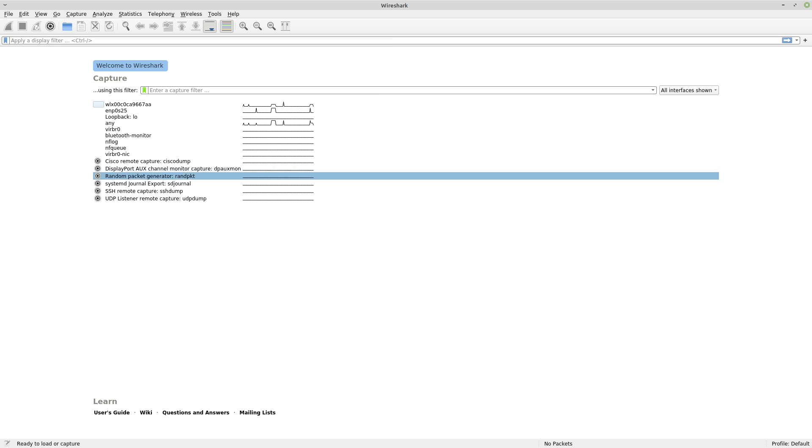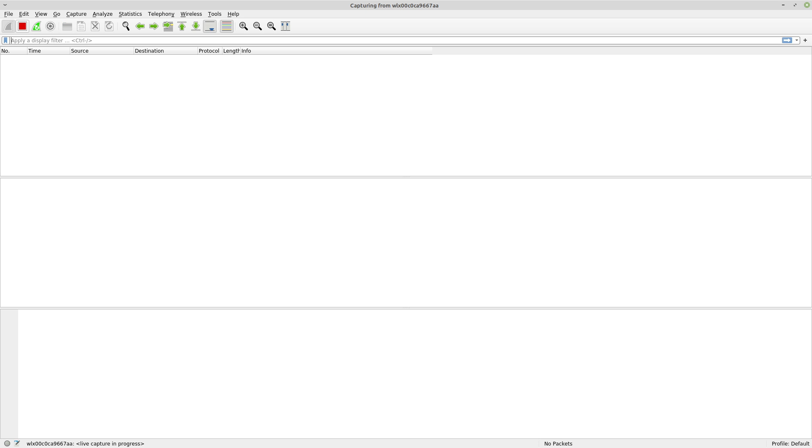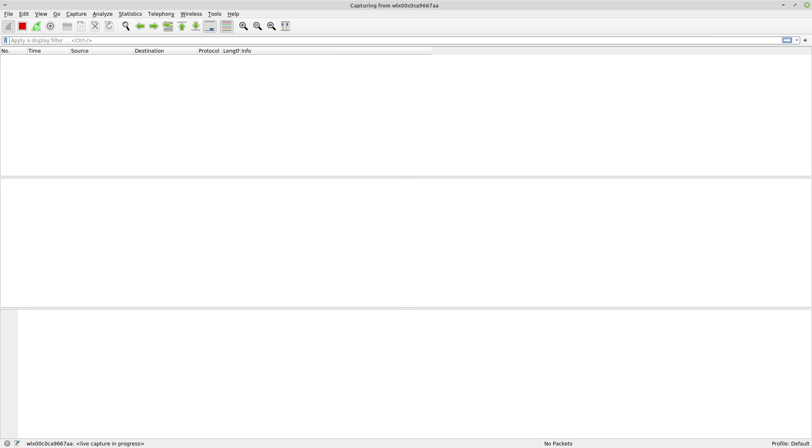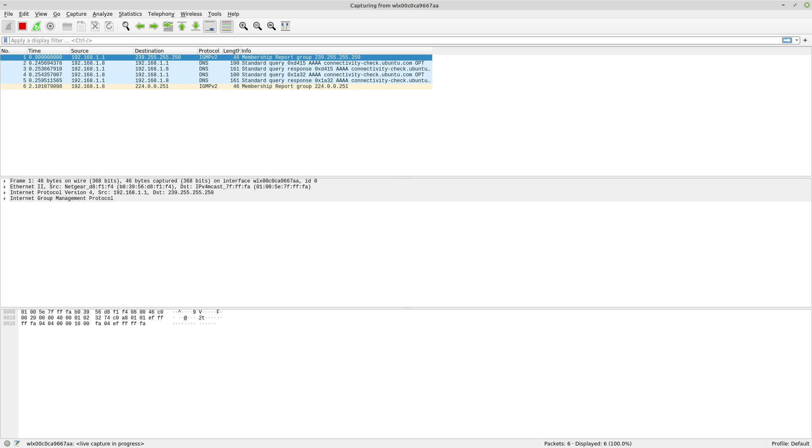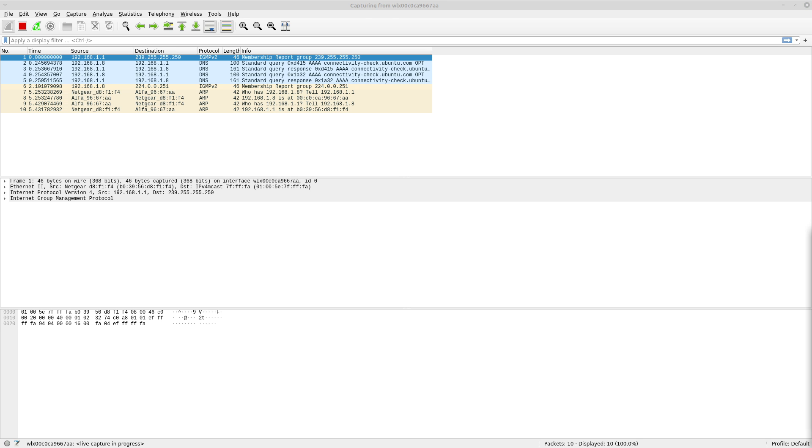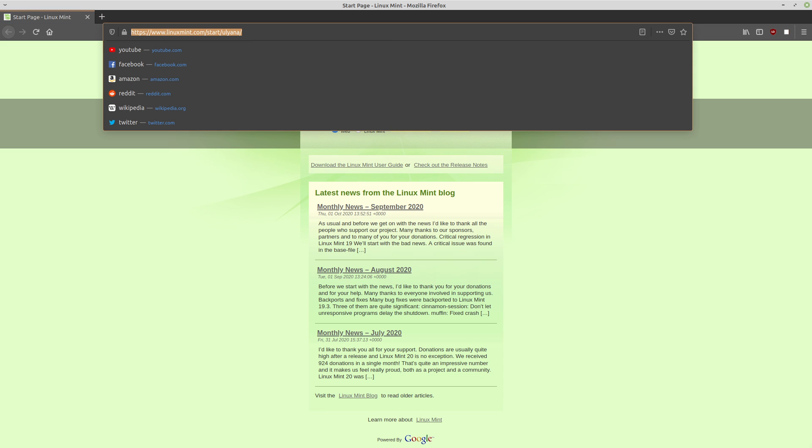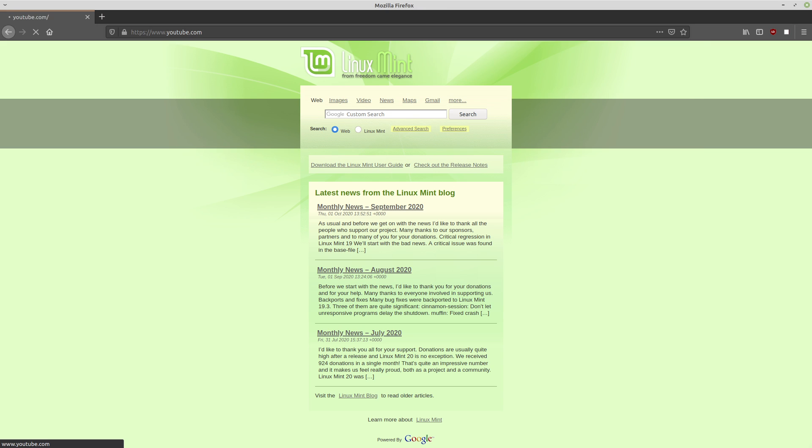Alright, so now that we've got everything set up, let's go ahead and start capturing some packets. You can do that by just clicking this blue shark fin over here to start capturing packets. And then you can also see at the dialog box up here which interface that we're capturing over. So now let's just open up a website in Firefox and let's just go to any old website, doesn't really matter where we go to.